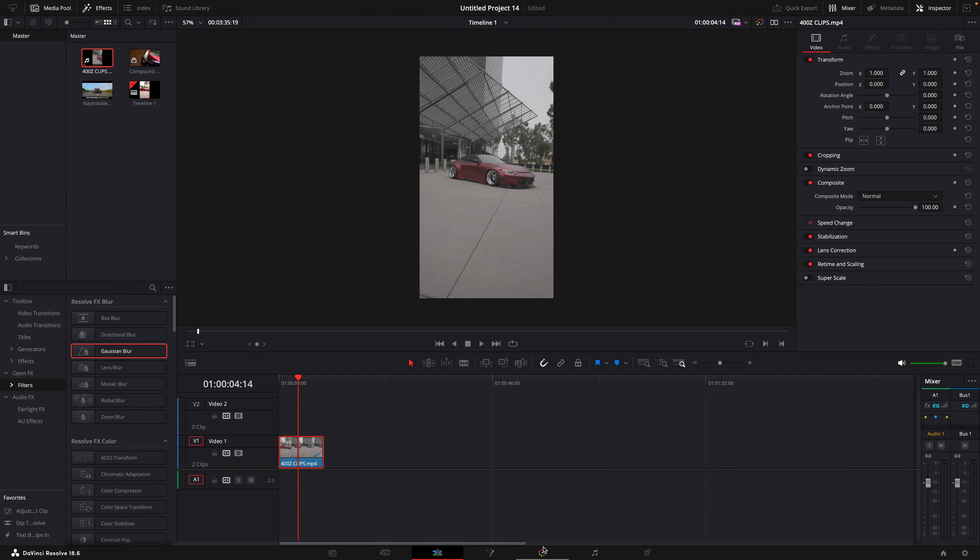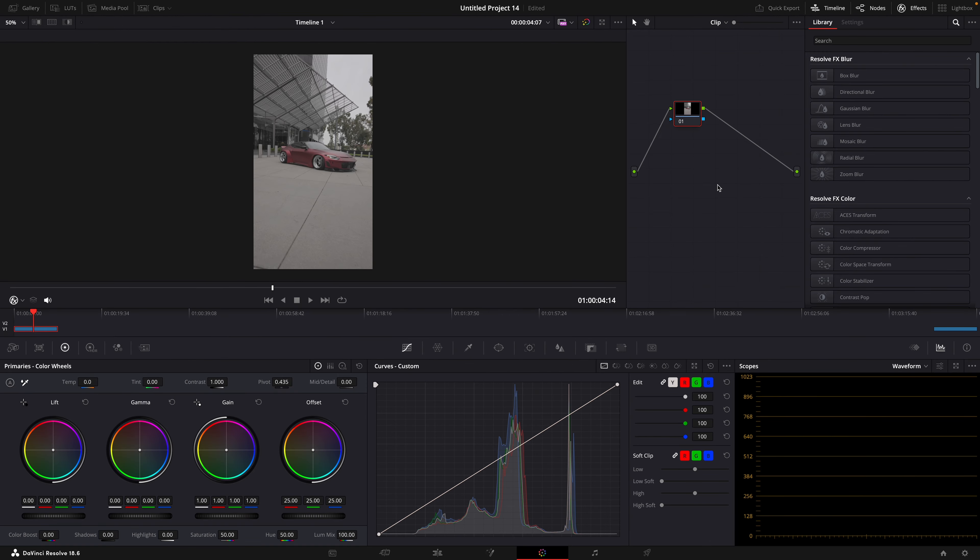Start by opening your clip in the color page. Create two new nodes where we will add the adjustments.